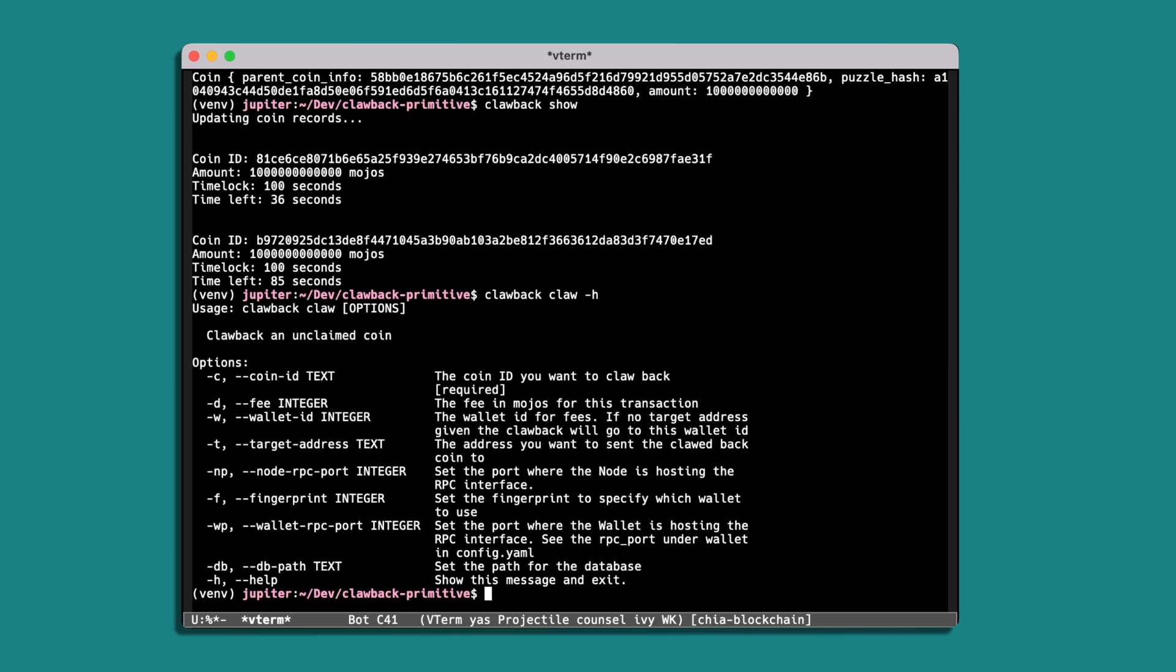And so in order to execute the clawback, we can get away with just providing the coin ID. We've got other options in terms of fees and wallet IDs and we can also provide a target address which will be where we want the clawed back coin to go. So we could provide an address for our cold wallet or something like that if we wanted. In this case we'll just do it very simply. So first of all, let's just check our wallet balance.